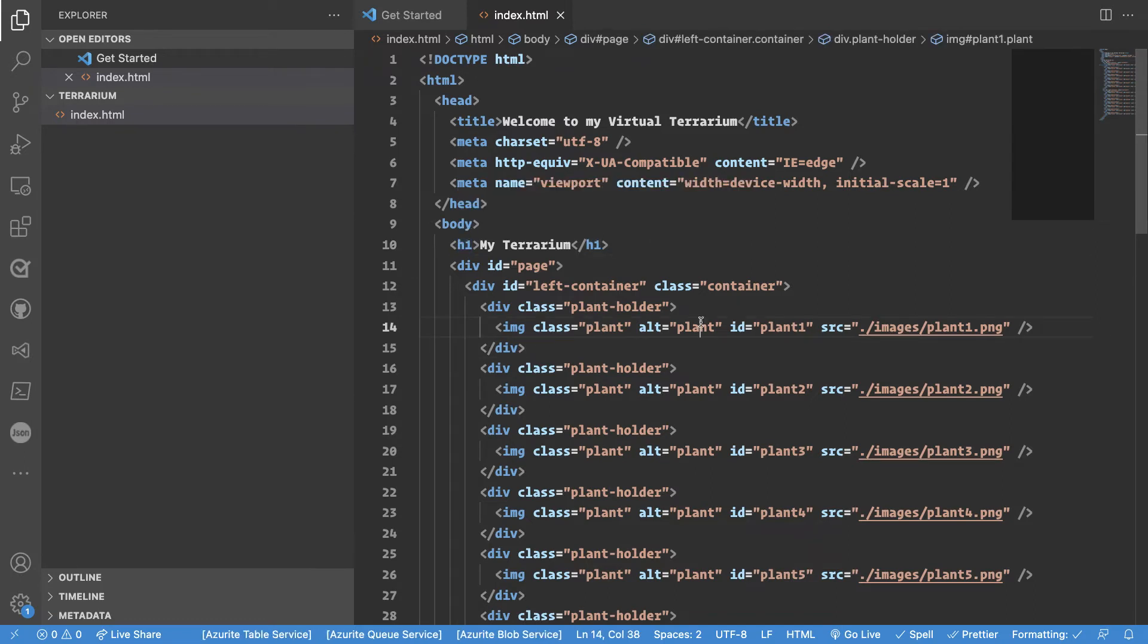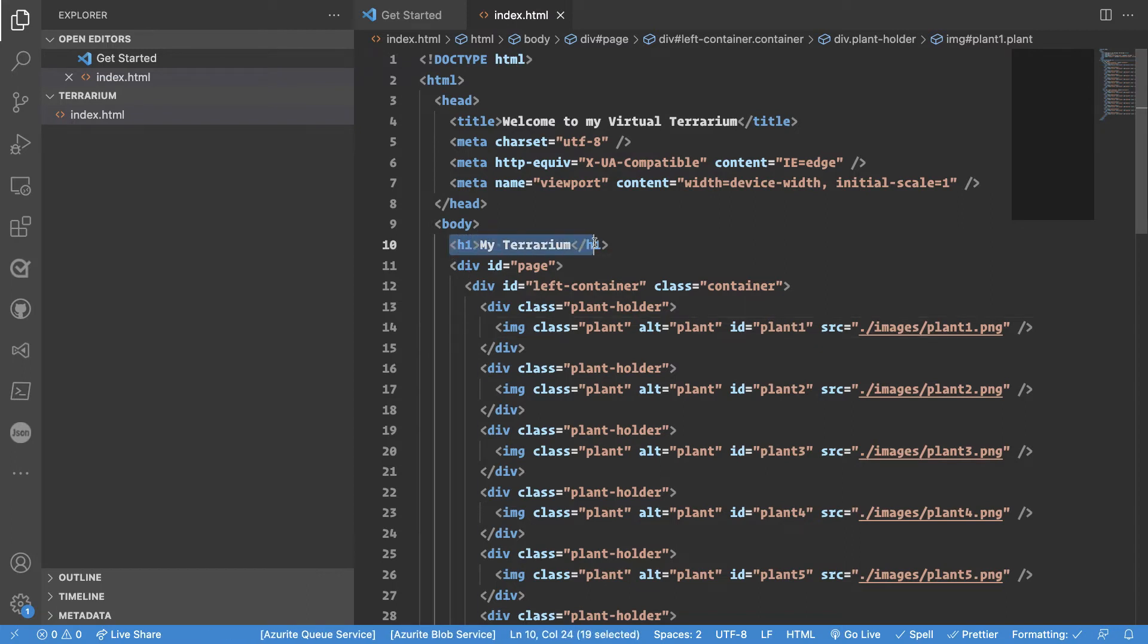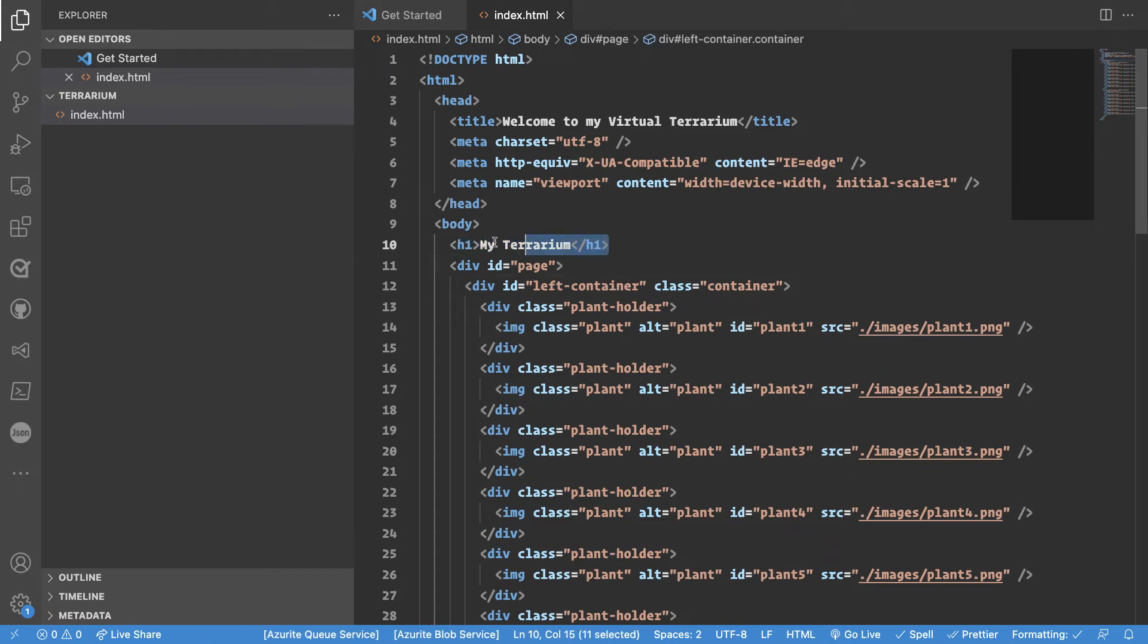The h1 will render as the biggest possible header unless you change the appearance. But semantically what you want h1 to mean is that there should only be one title of a page. Compare this to using for example Microsoft Word there should only be one header of your document. You can definitely have subheaders like h2 h3 but there should only be one h1.